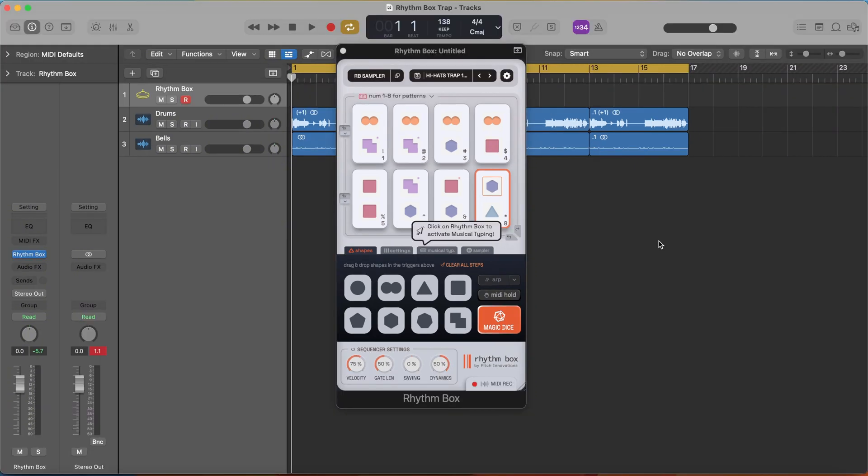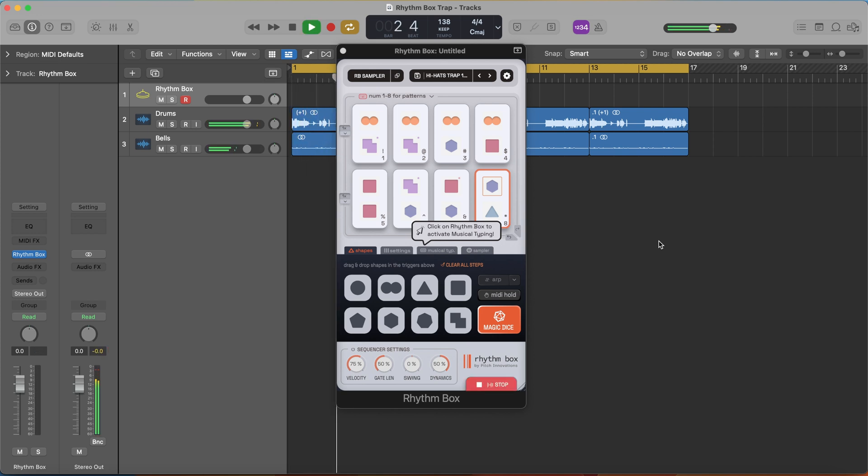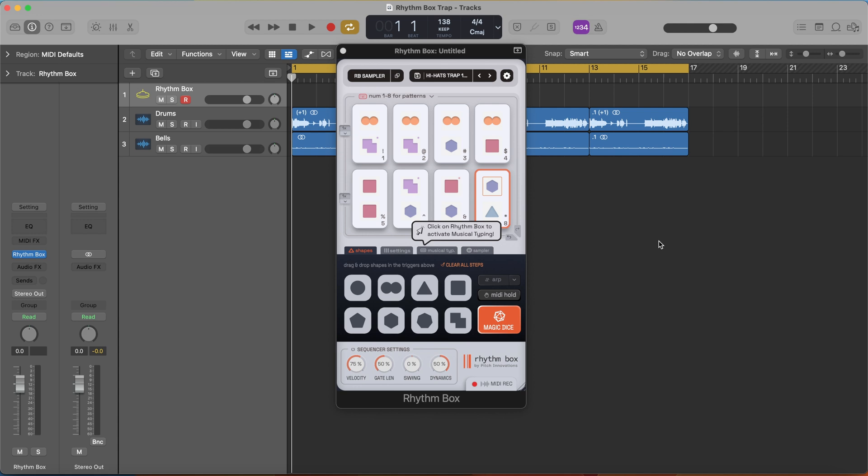For this example I have a little trap idea going on here. I have an 808 and some bells in the background, but not really much percussion, and I want to add some trap hats into this idea. So this is the perfect plugin for it.